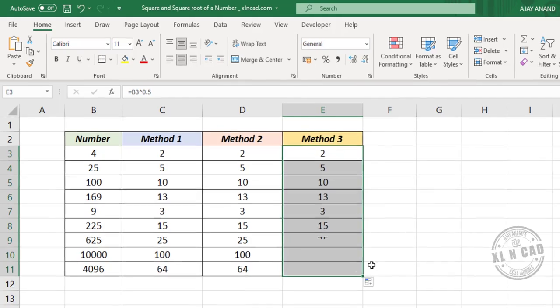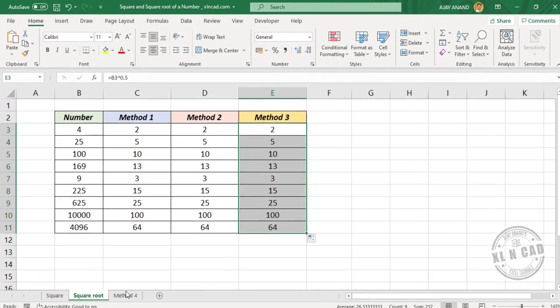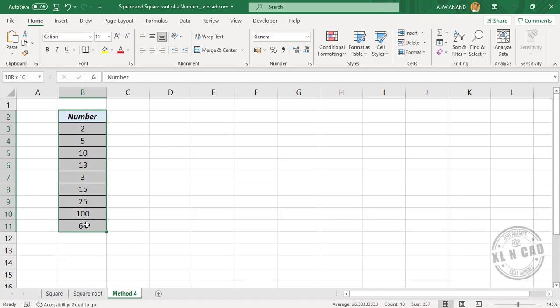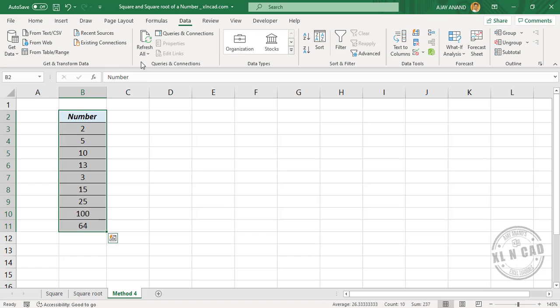Now let's see how to use Power Query to find the square and square root of a number. To find the square of these numbers using Power Query in Excel, select these cells, go to the Data tab, and choose From Table/Range.